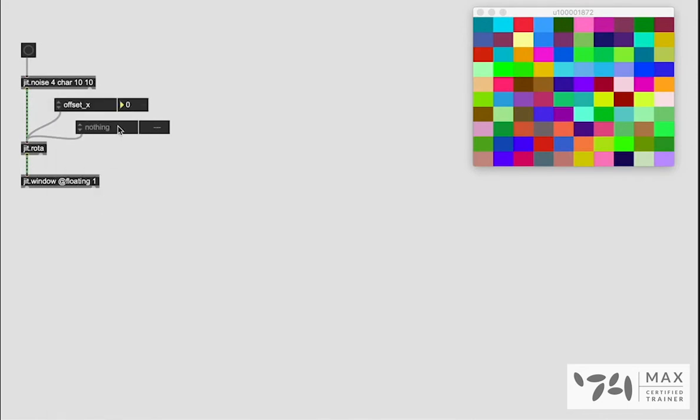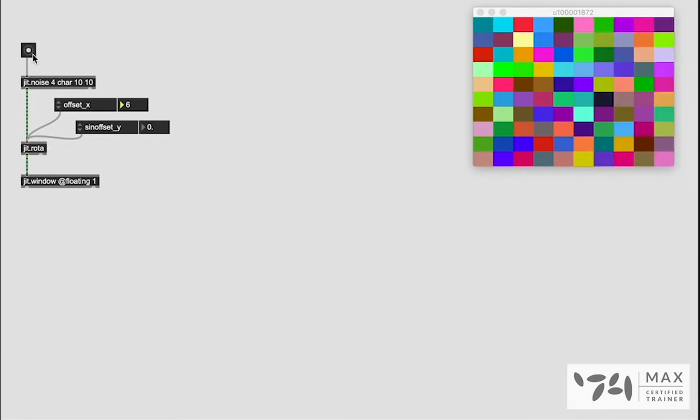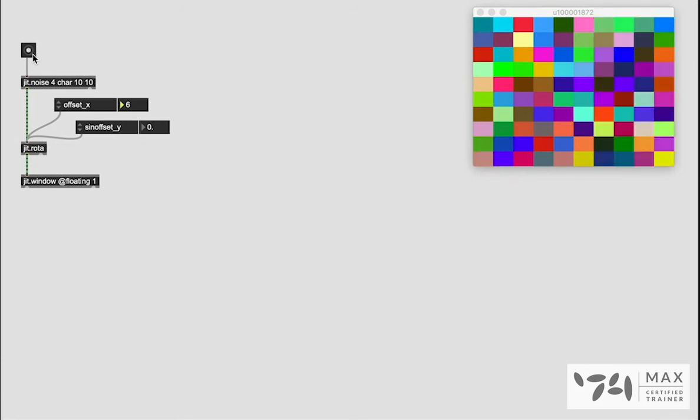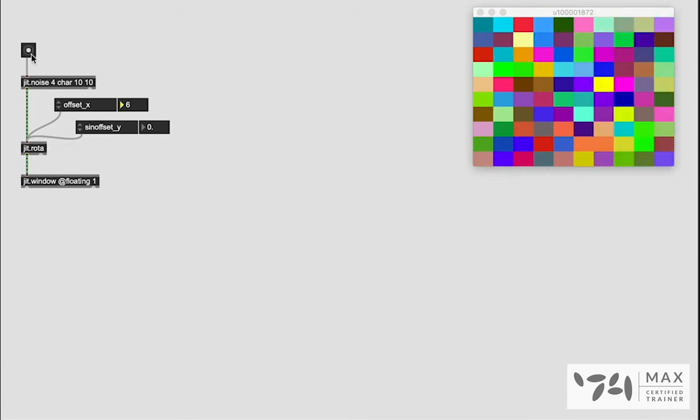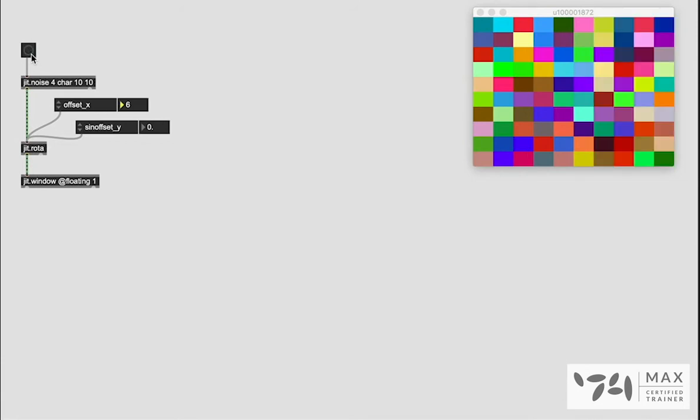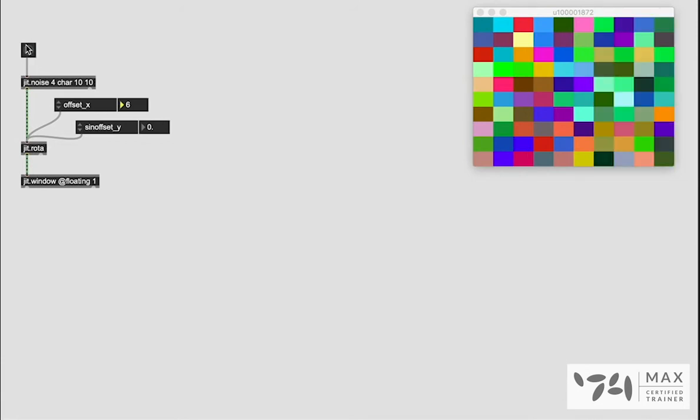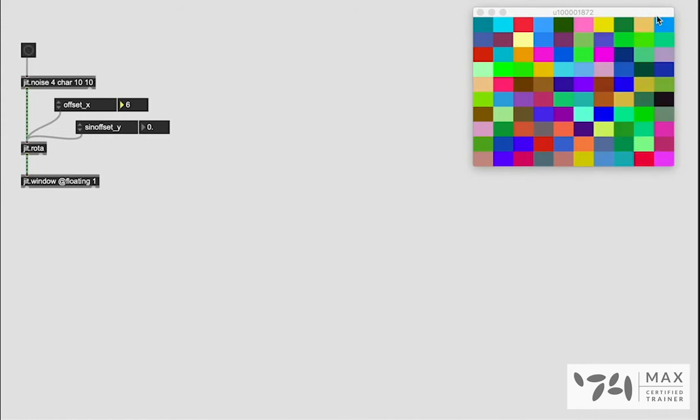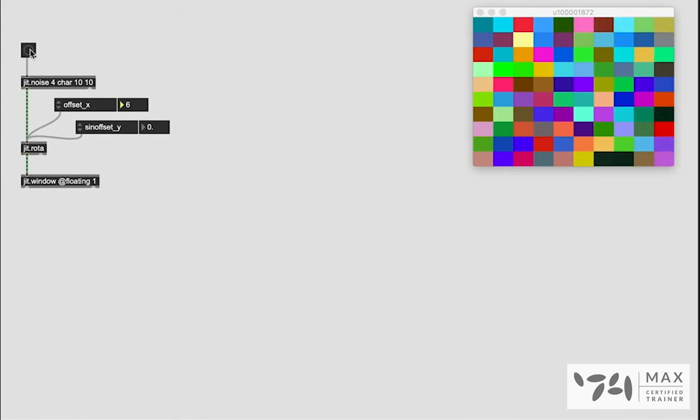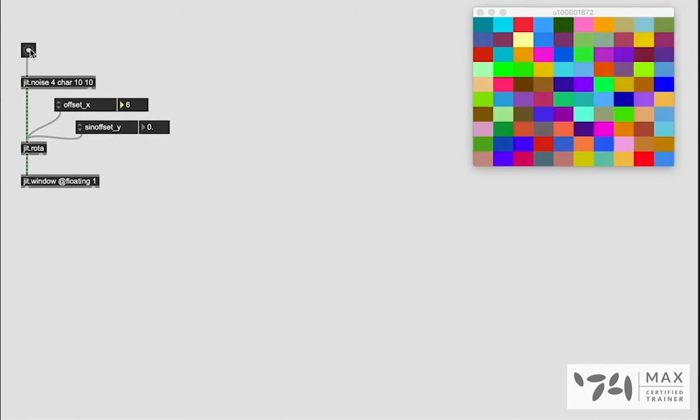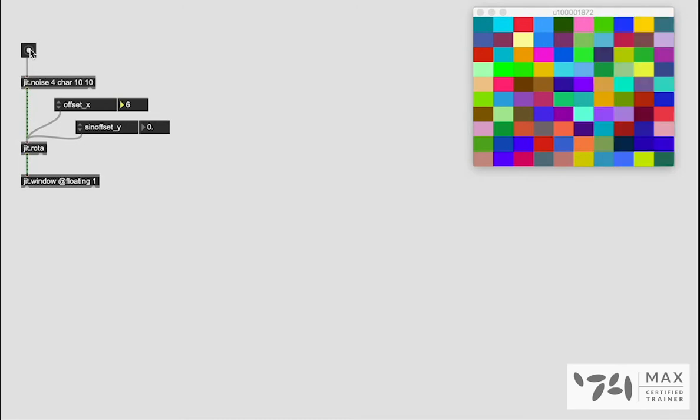Let's start with offset x and y and as I move this number you see actually nothing is happening and this is a very important concept to understand. We talked about this in the intro to JIT video. The reason nothing is happening anymore is because there's no bang so this can't output its frame and therefore nothing's passing through these patch cords. If I click this button you'll see okay we are redrawing our JIT.Noise matrix so there is a bang now passing a frame through and it in fact did work.